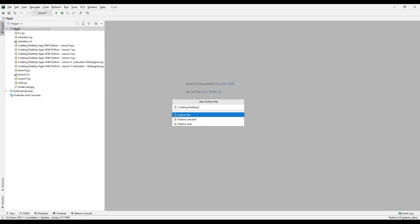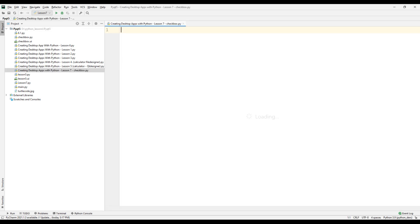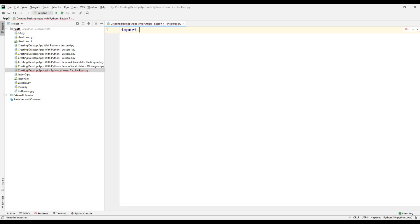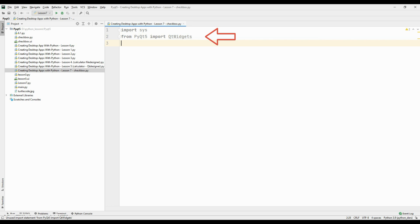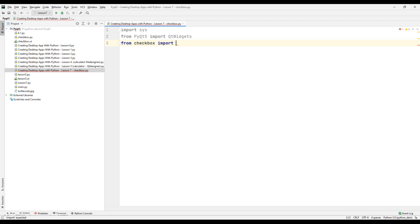Let's start coding the project. Create an empty Python file. We need the necessary arguments for the desktop application to run and close properly. For this, transfer the sys module to our project file. We use a file extension called Qt Widgets when creating a desktop application. With this extension, we can adjust many features of our desktop application. Transfer the Qt Designer Python code file to our main code file.